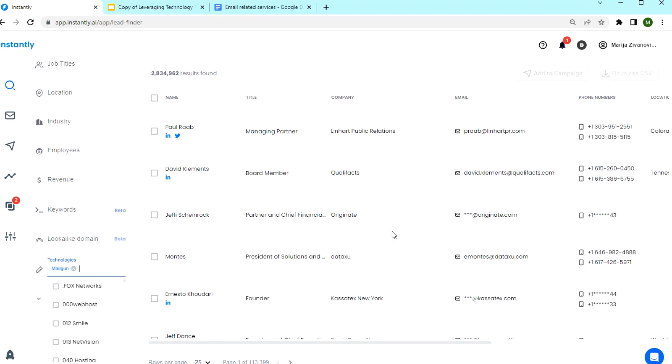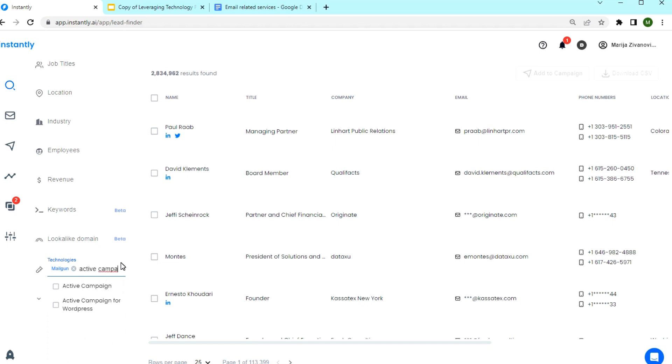Now these companies might be sending transactional emails with Mailgun, but might be facing deliverability issues. Or if they use ActiveCampaign, they are maybe trying to automate their email campaign, but aren't fully utilizing its potential.